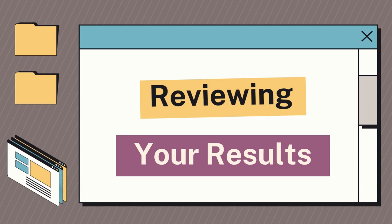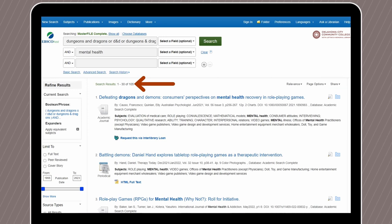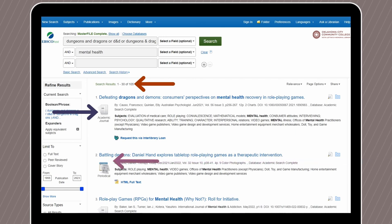Let's take a look at the results we've gotten with these search terms. EBSCOhost has brought back 105 articles that we can review. In our results, we have both academic journals and periodicals. If we had too many or too few results, we could add or adjust our search terms in the search bars. We can also add additional filters in the Refine Results column on the left side of the screen. A helpful one to use is the peer-reviewed checkbox, as many of your instructors will want you to use peer-reviewed sources.